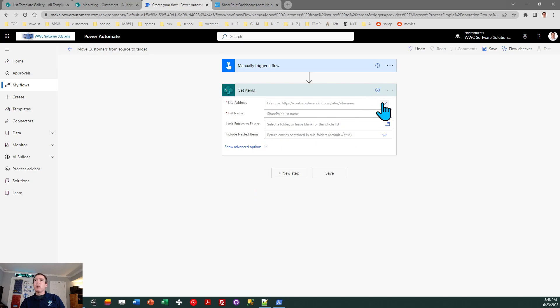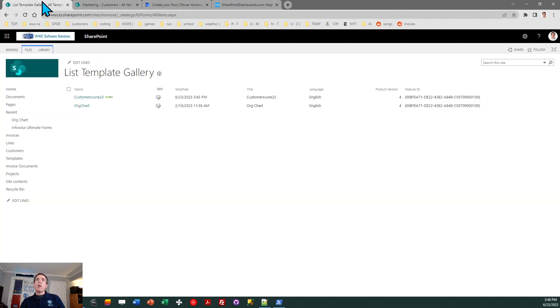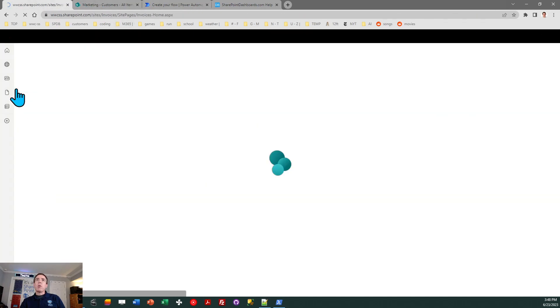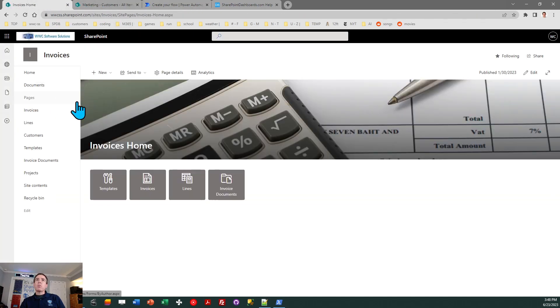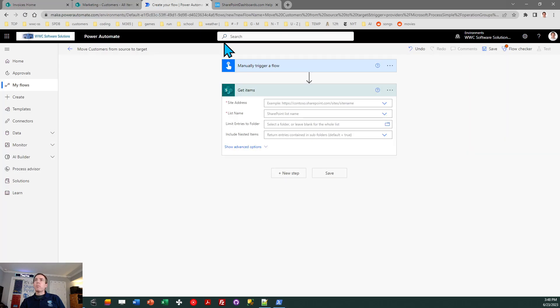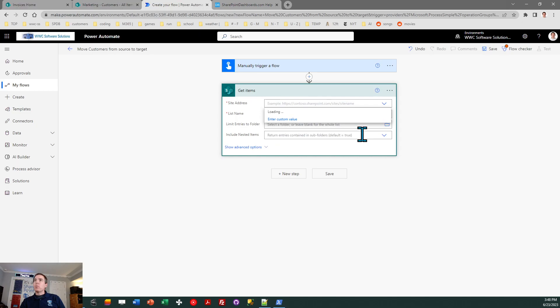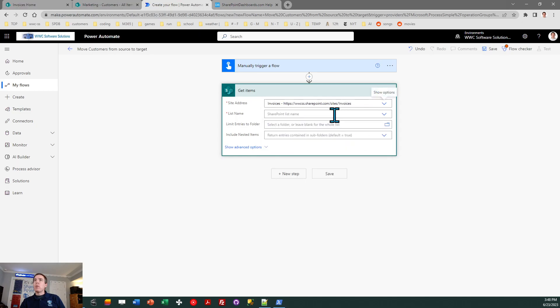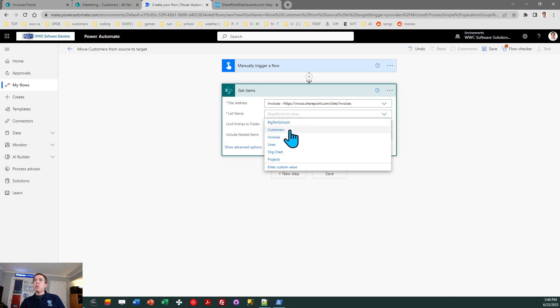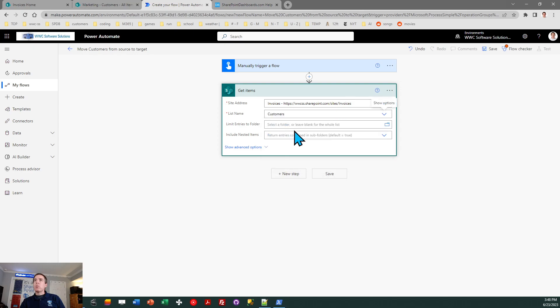Now I need to identify the site address. So we're removing that from our source site, which is called invoices. We're going from the invoices site to marketing. Okay, so I'm going to hit my dropdown, and I just need to find invoices. The list name is, of course, customers.